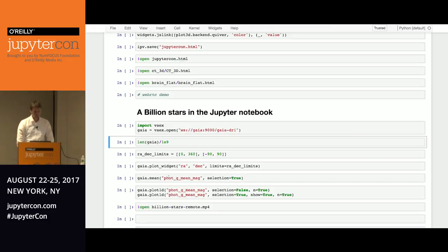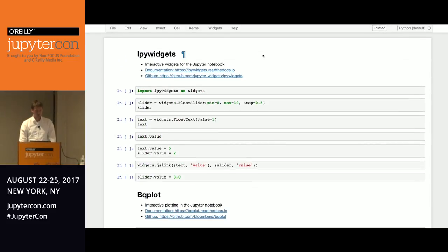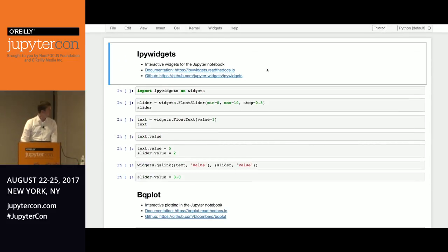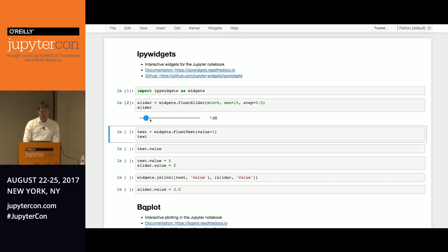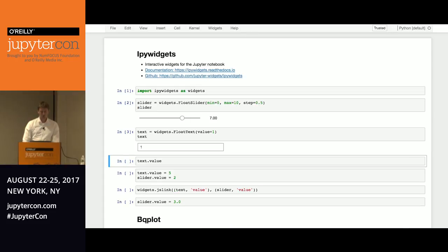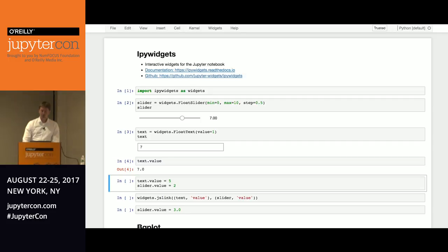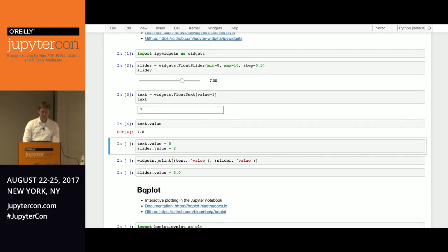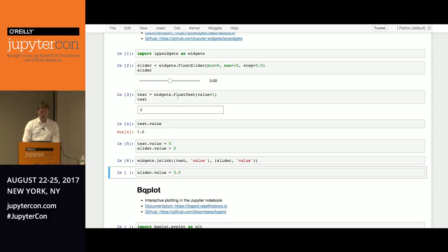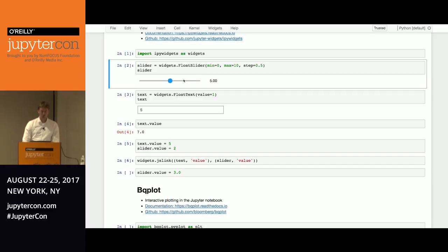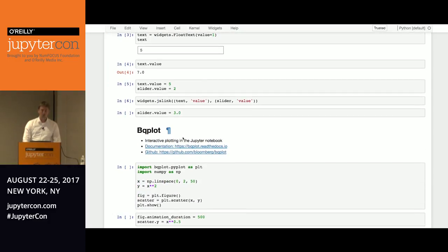So that brings me to the second tutorial or demo, which is start with a really small introduction in iPyWidgets. So iPyWidgets is a library that can give you widgets in the notebook. So this is a float slider, and this is text. And you can edit these and they're reflected on the Python side. So they're synchronized. And if you set them from the Python side, they're also reflected in the GUI. You can link these, for instance, and then you see that these are connected.